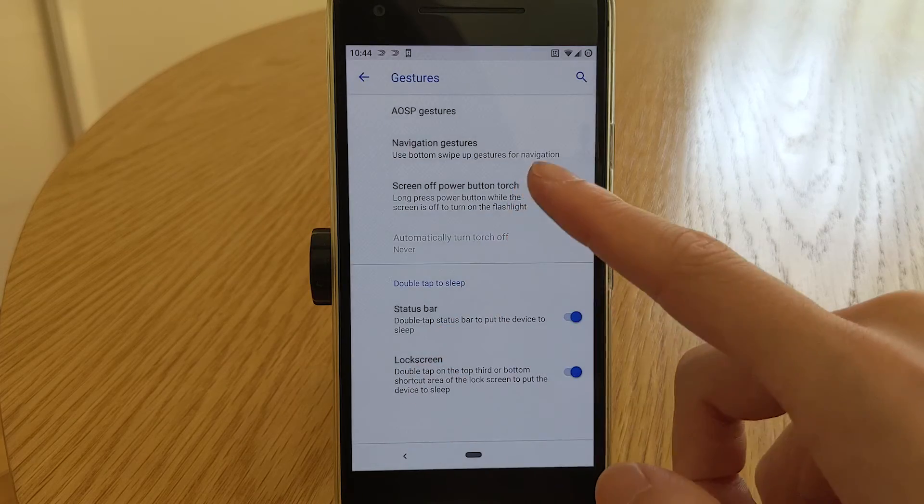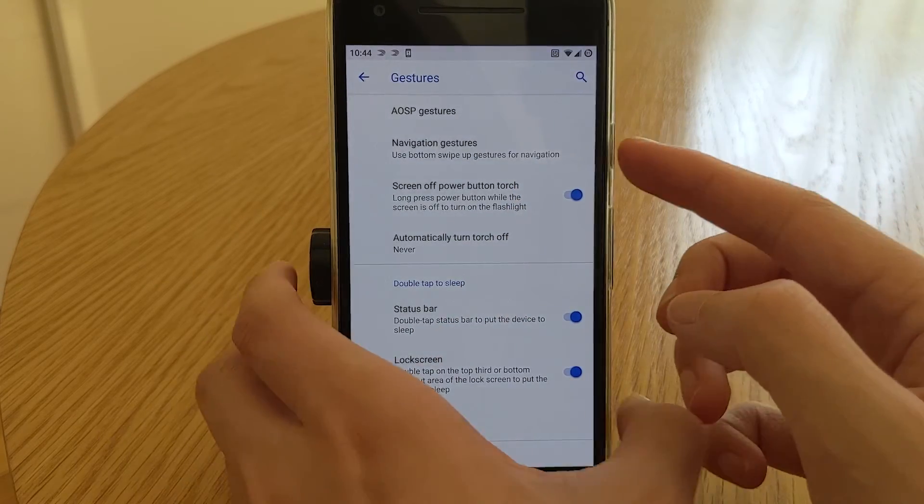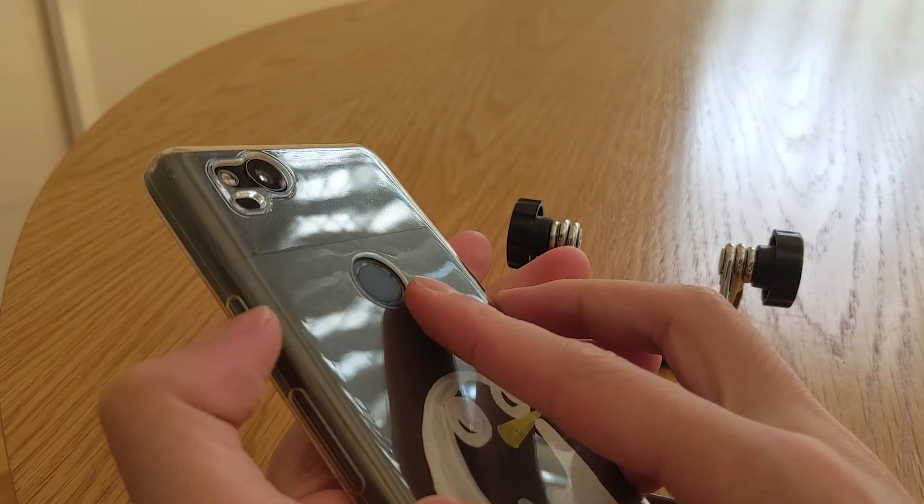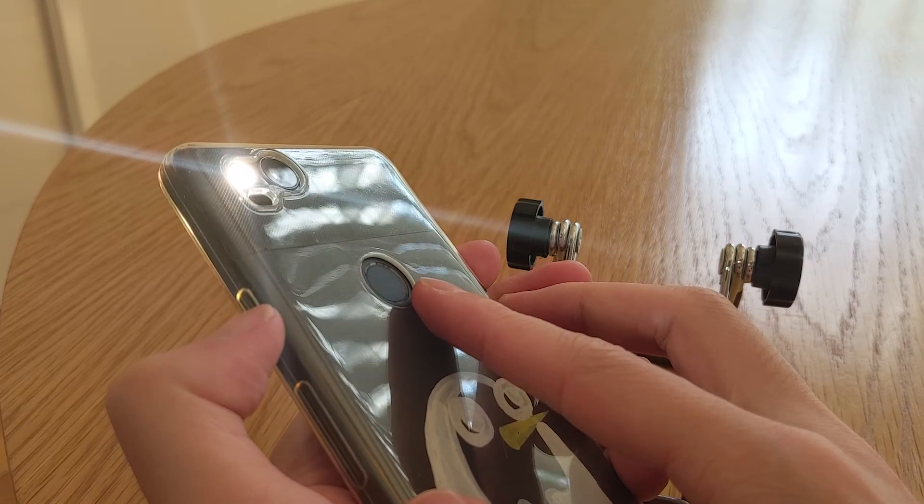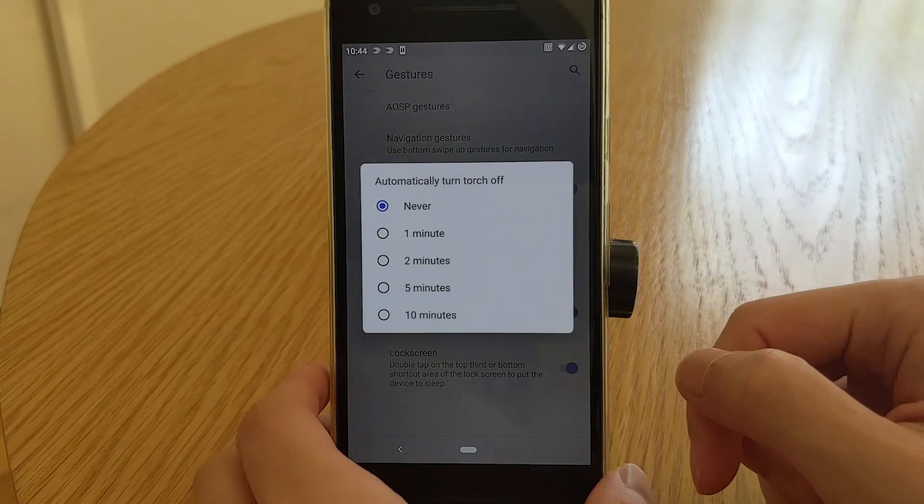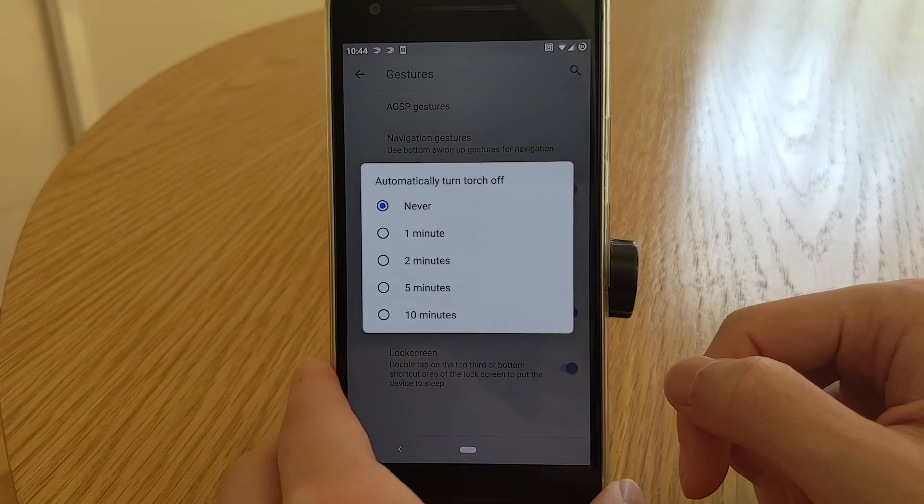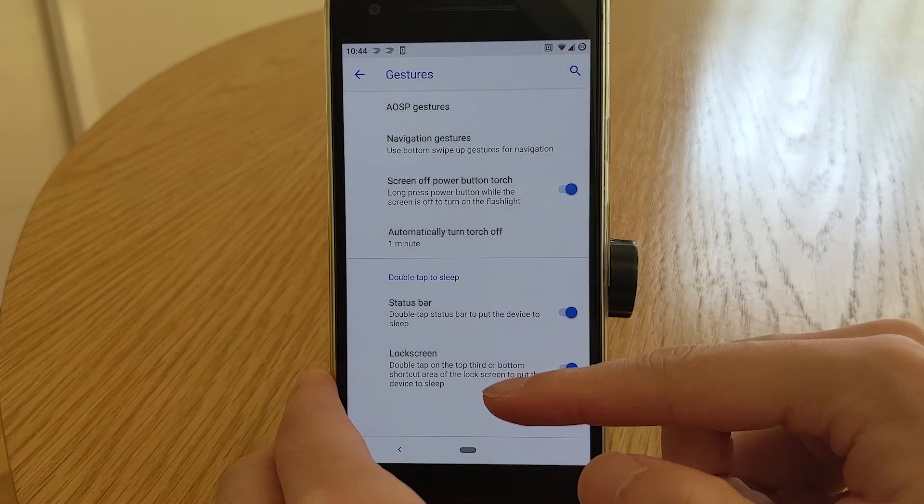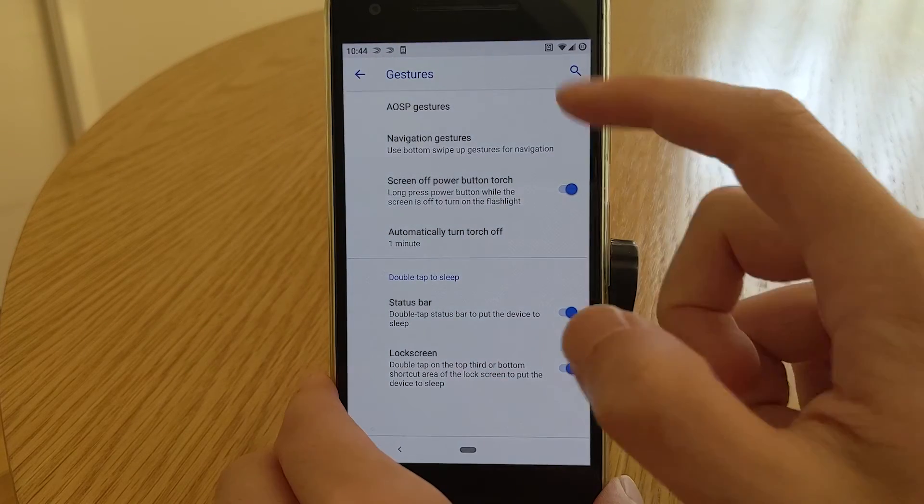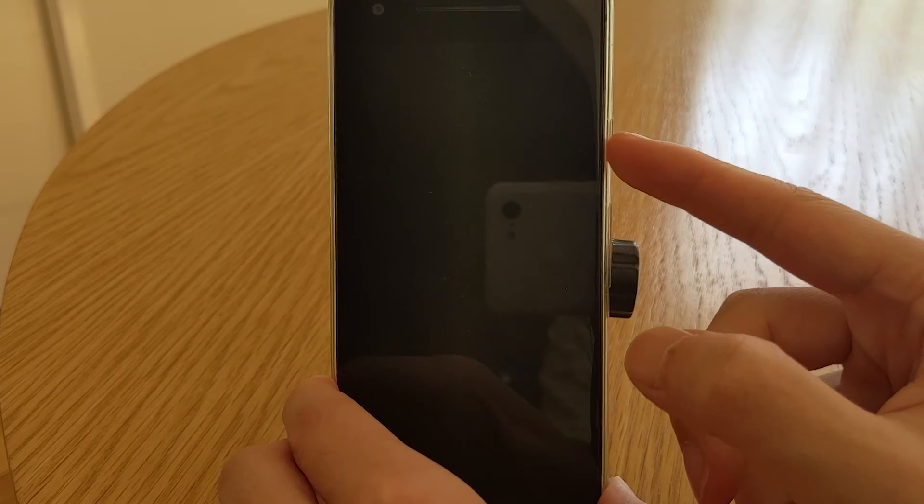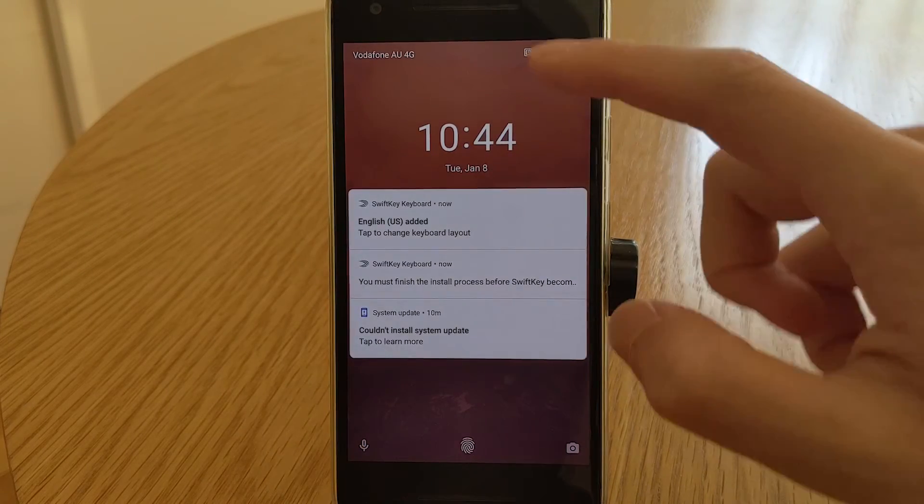There's an option to turn on the flashlight by holding the power button when the screen is off. And you can also set an auto shutoff timer as well, just in case you activate it in your pocket. You can also enable double tap to sleep on both the status bar and on the lock screen. Only within the top third or the bottom shortcut area.